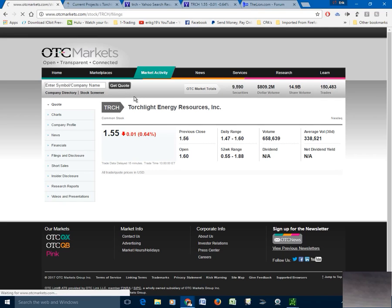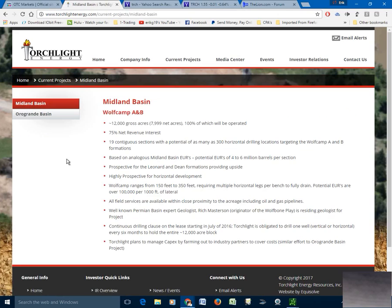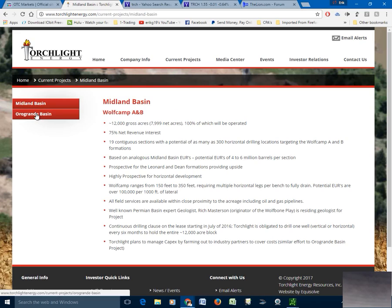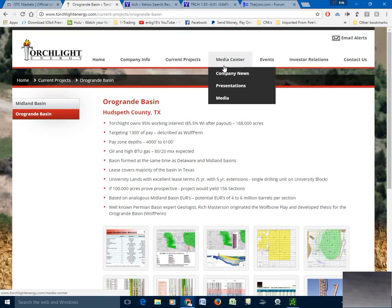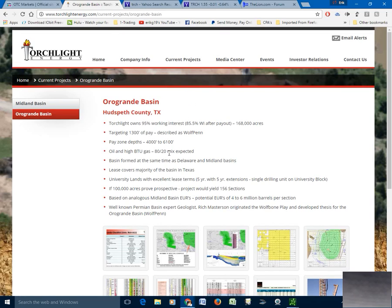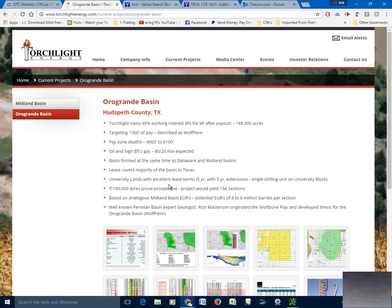OTC Markets — looking at filings here. I'll put a link to that and a link to the Torchlight website, Current Projects. Click on those, it'll tell you about them. And then the Oragrande Basin project. There's quite a bit going on, and I think people are expecting very positive results and actual oil spitting out of the ground. That's why I've been holding for as long as I have — about three, four months — small position, added twice. It'll work out if it gets over $2.50; it'll be worthwhile.